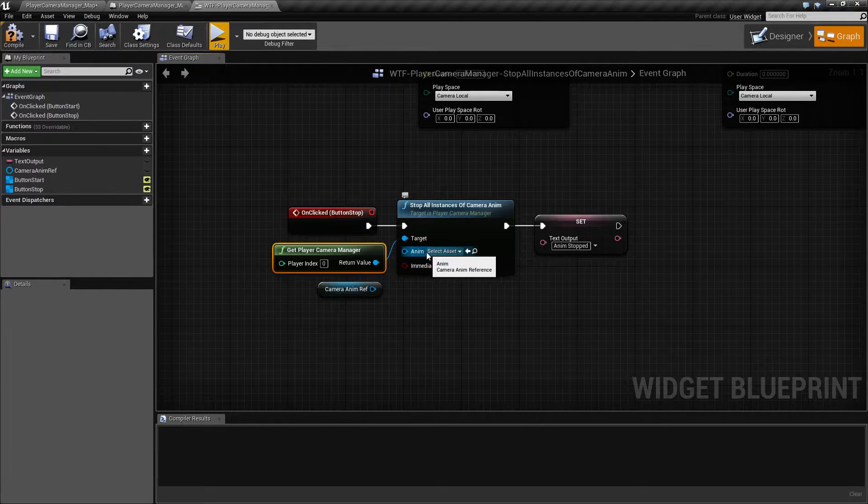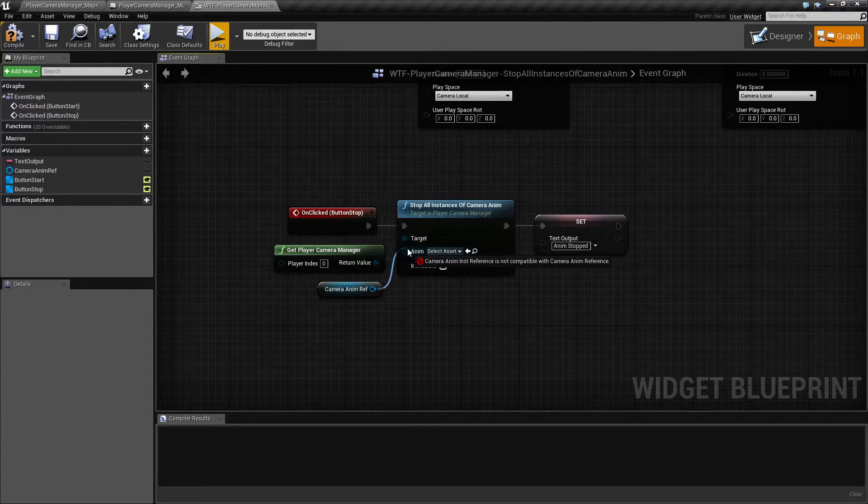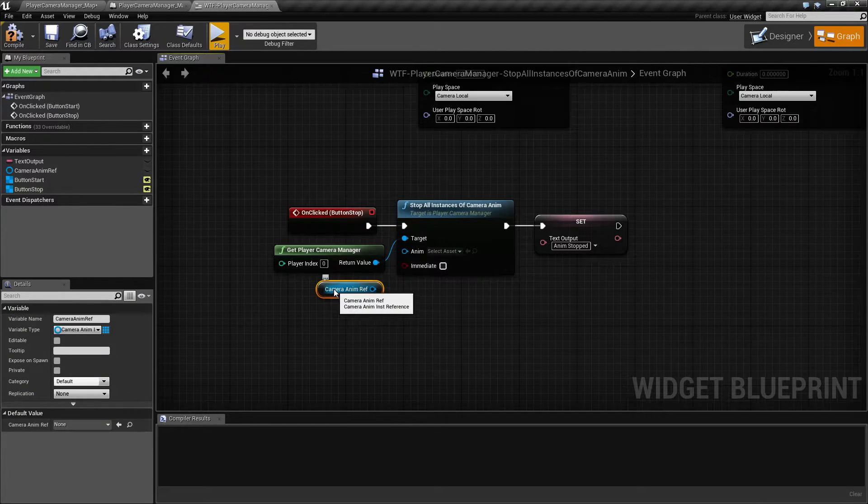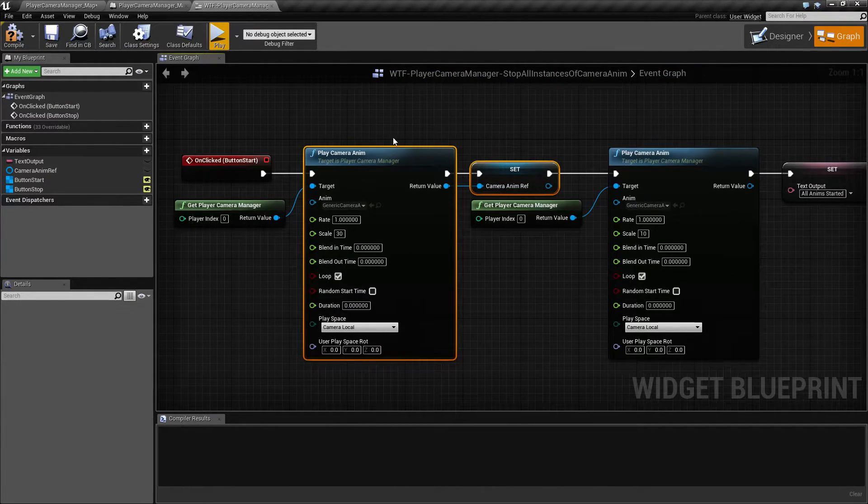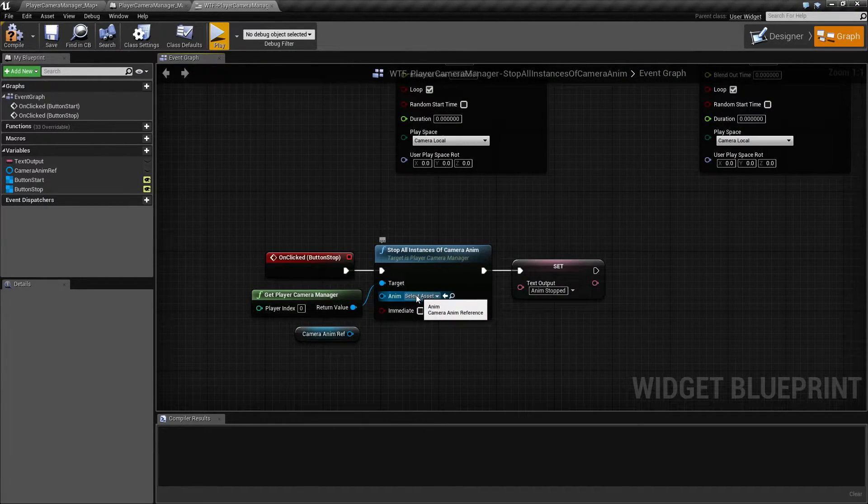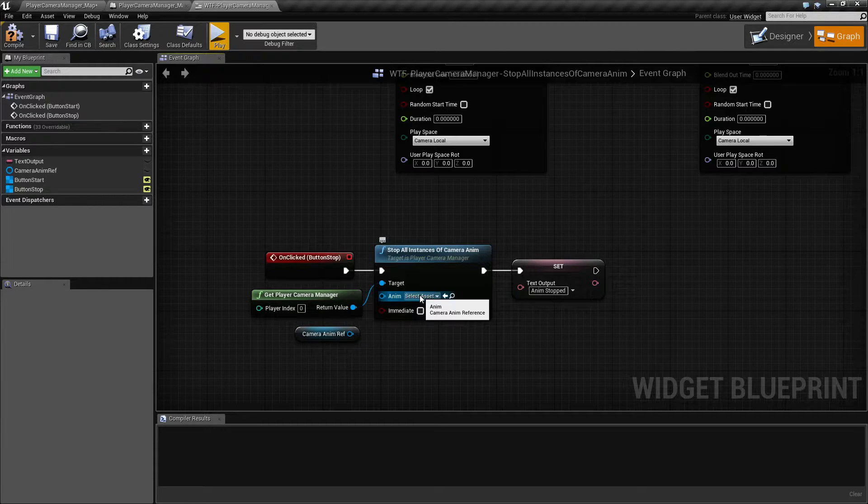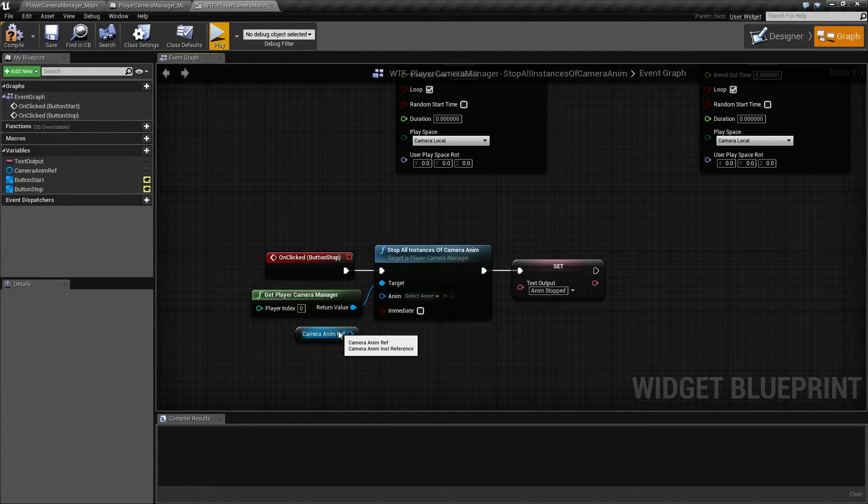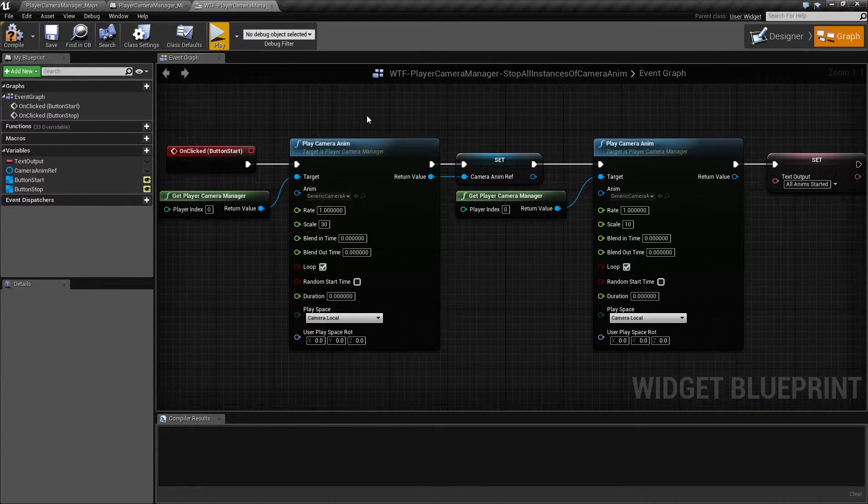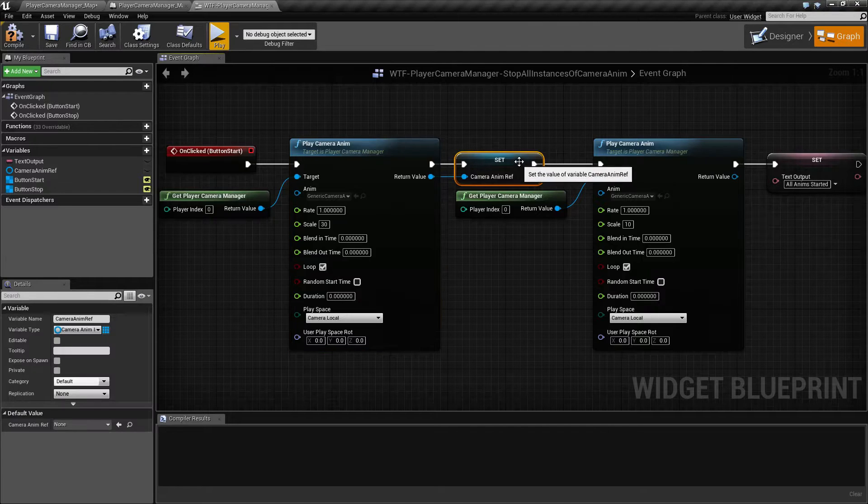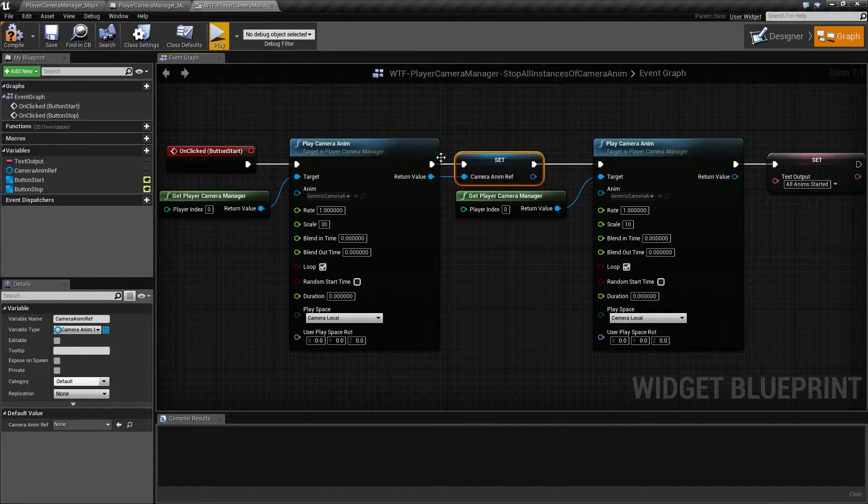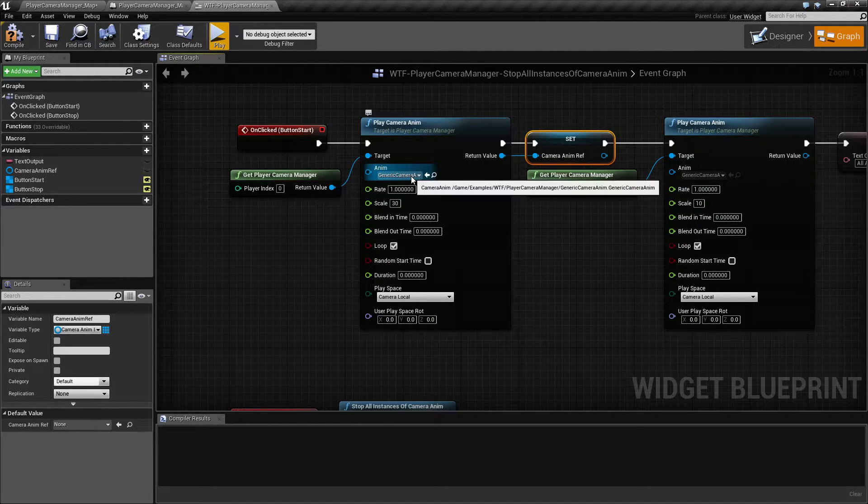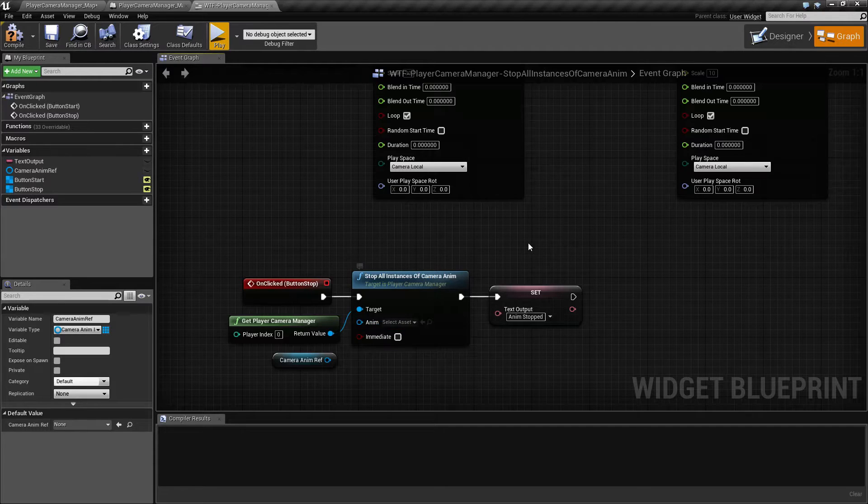The anim is going to be the anim reference. Unlike the Stop version, where it takes a Camera Anim reference here, which is a Camera Anim reference of an already playing instance. The anim reference here, and this is really annoying that they're almost all named the same. If you notice, this one says Camera Anim Ref, and this one says Camera Anim reference, and this one is a Camera Anim instance reference. The key here is, when you have an individual one playing, the reference to it is a reference to an instance.